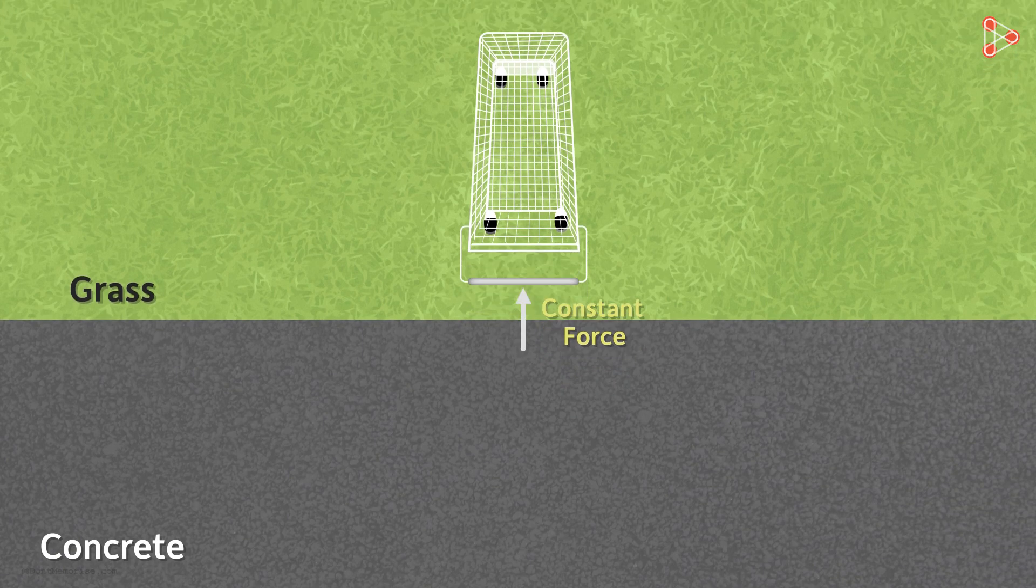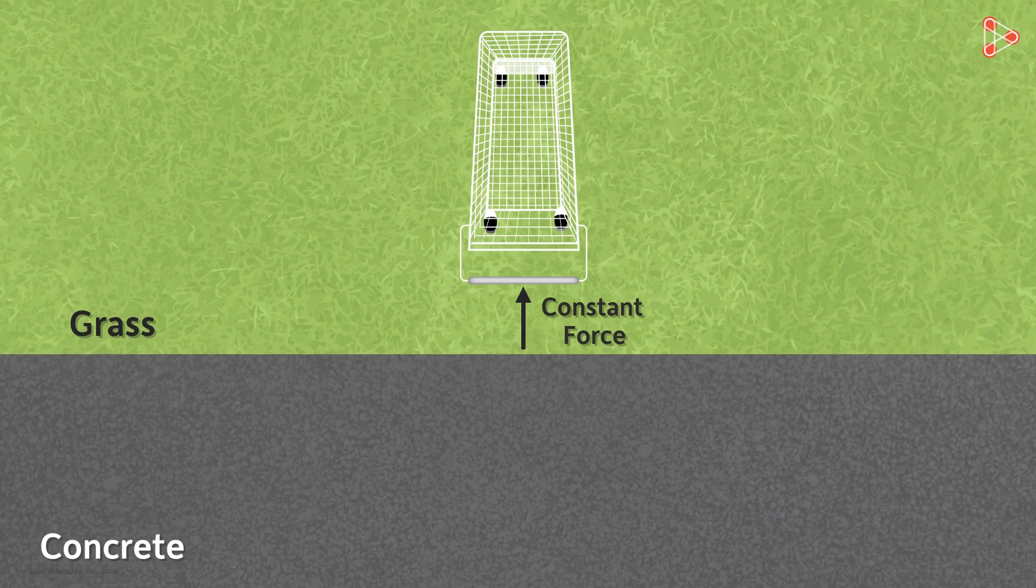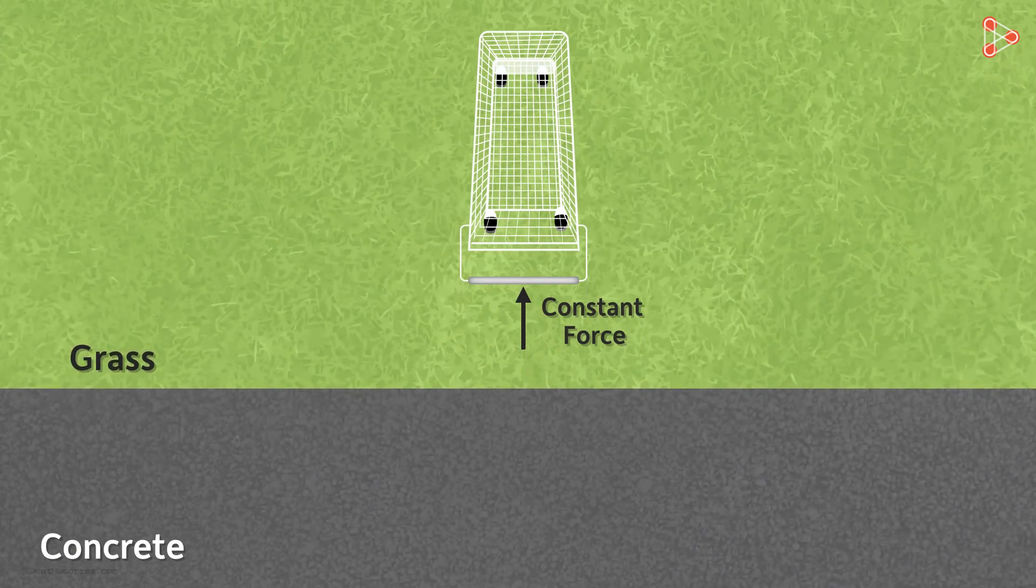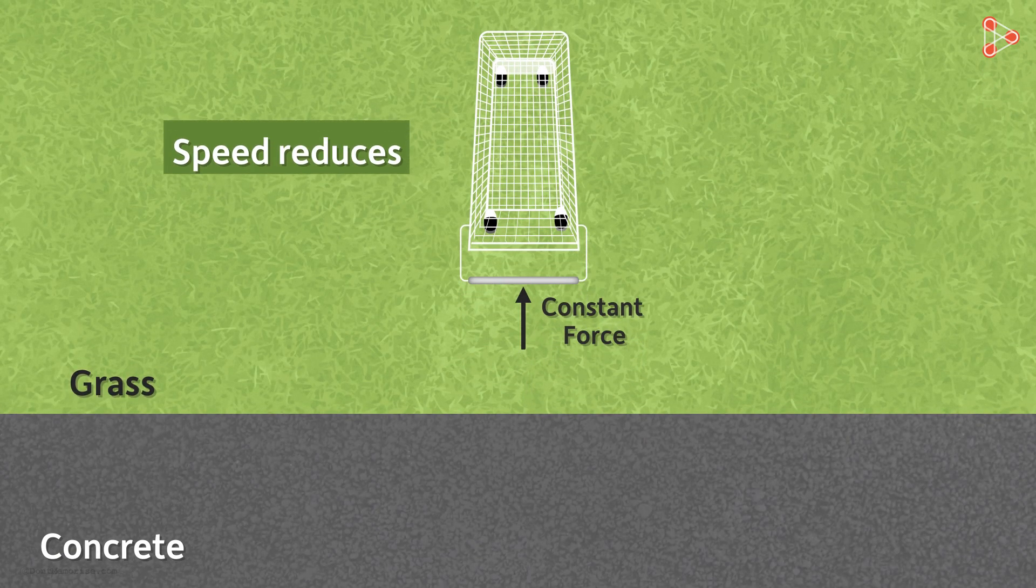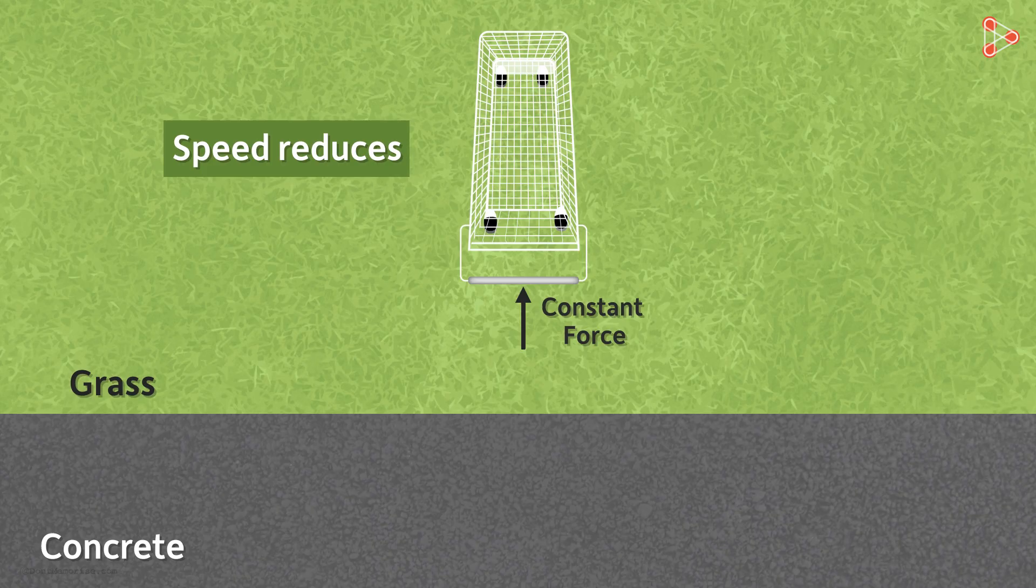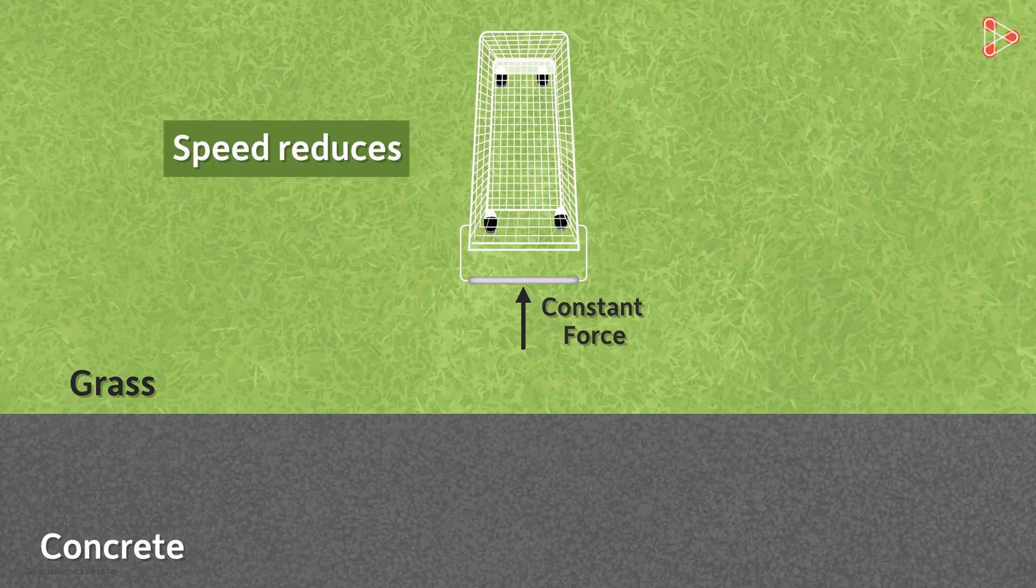What did you notice? As the wheels of the cart entered the grass surface, their speed reduced. The cart traveled at a much lower speed on grass than on the concrete road. And the reason for slower speed is rather obvious.